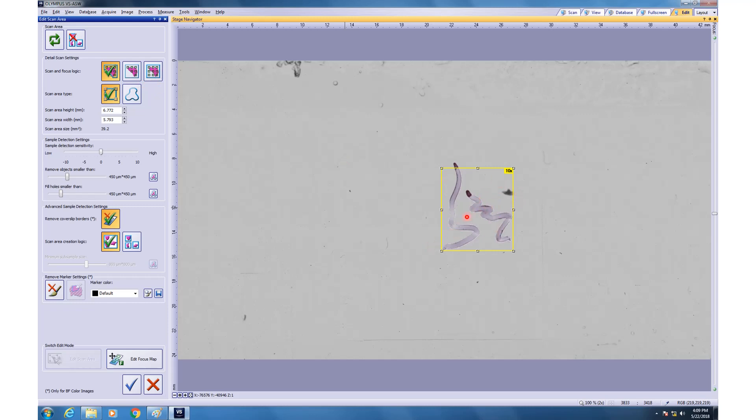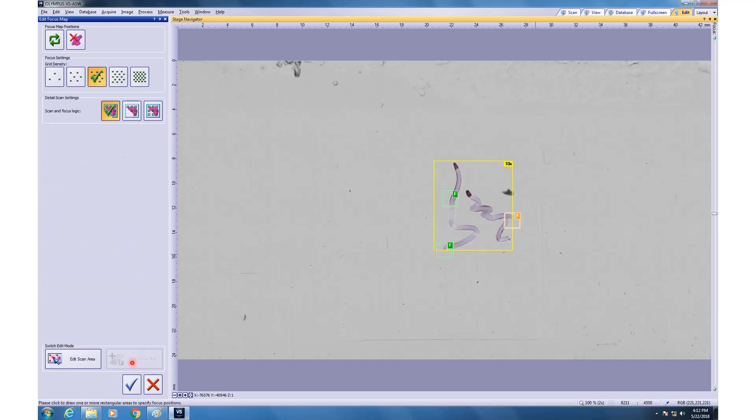Once you are done, then you click edit focus map. Now, you can see how many focal points would you like to have in the image. I know for sure that this object is very very flat. So, just a few spots will be good enough but in case your object is not in the single plane, then you can have more focal points or you can simply click and add or if you want to have lesser, then you can select these and delete these. Okay. Then once you are done with this, then click on this button.